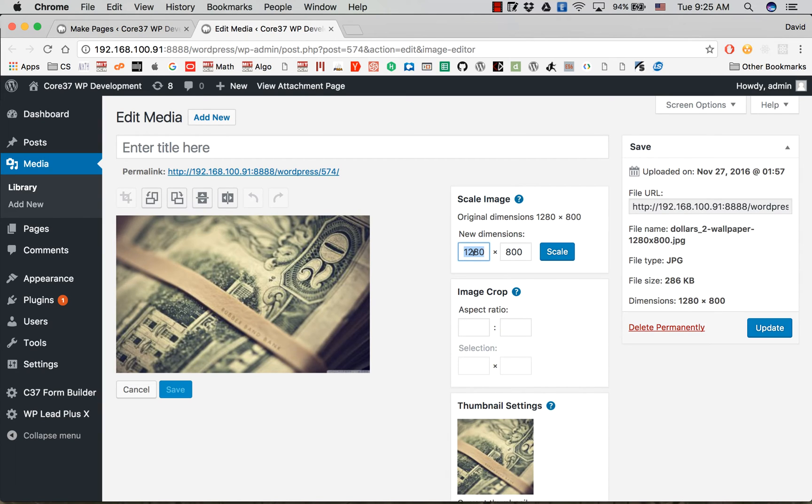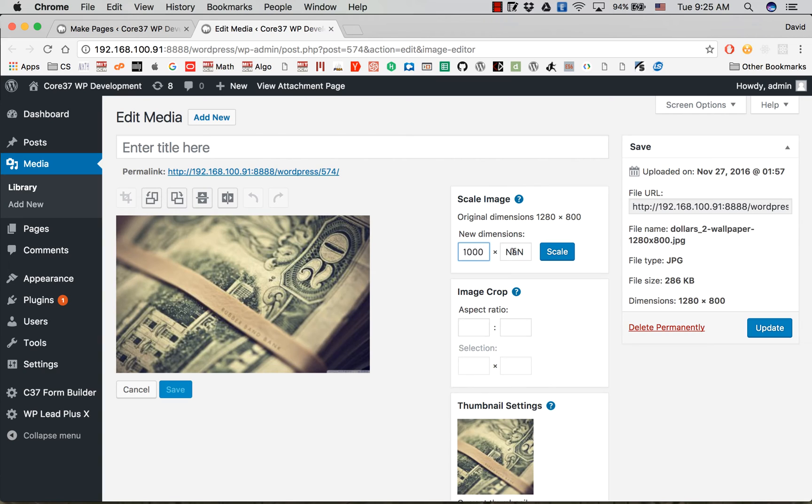Because the image can only be scaled down, not up. So for example, I put a thousand here, and you see in the right box we have not a number—it is NA, stands for not a number.